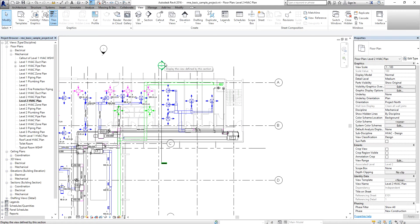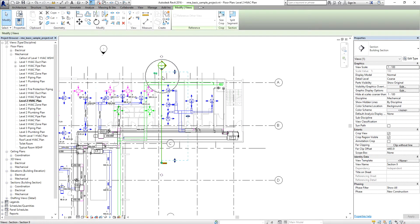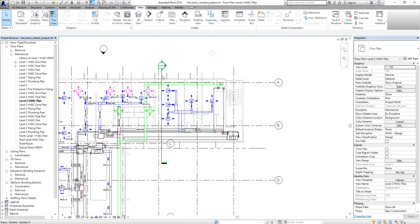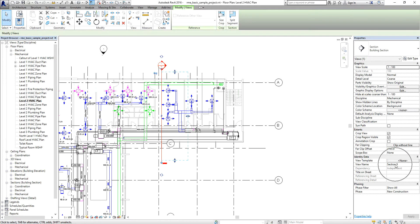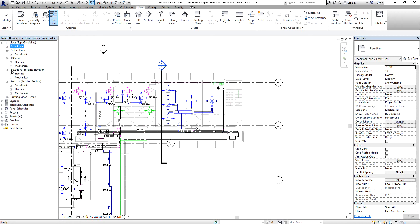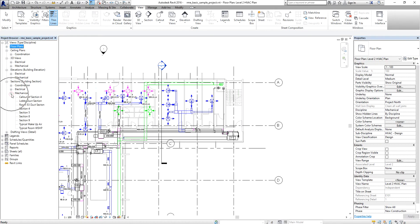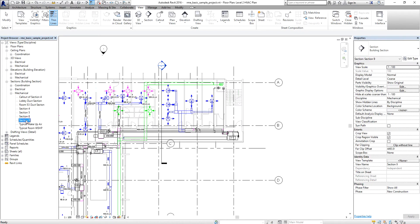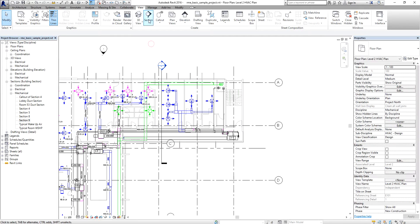To find the name of the section you just created, move your pointer and select the section line — you can see the name in the Properties panel. The name is Section 9. You can also look in the Project Browser under Sections, inside Mechanical, and you'll see Section 9 listed there.